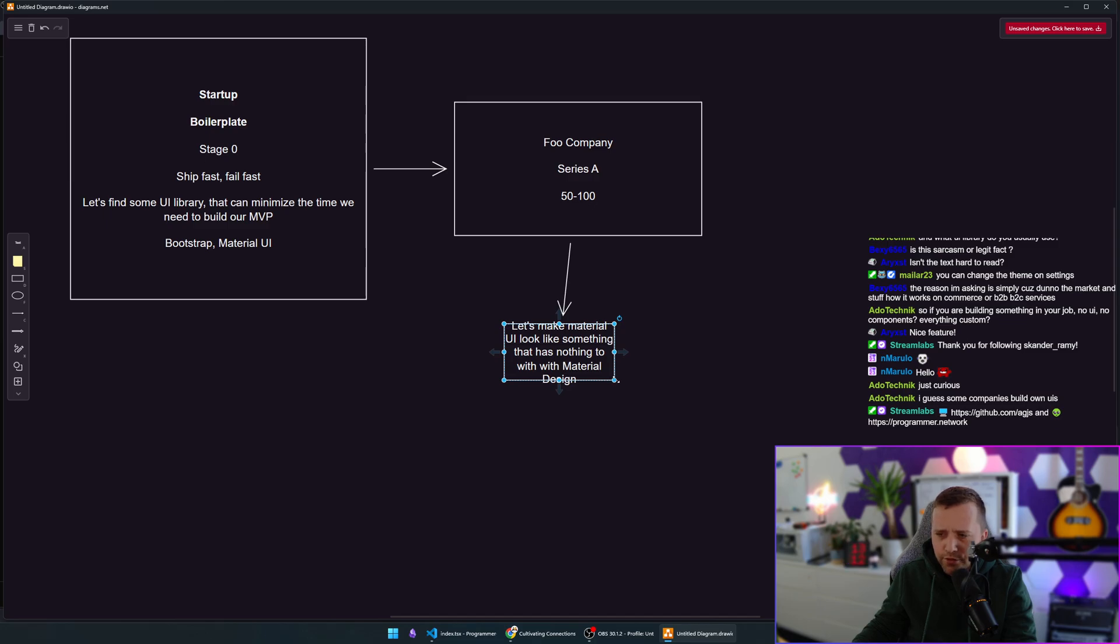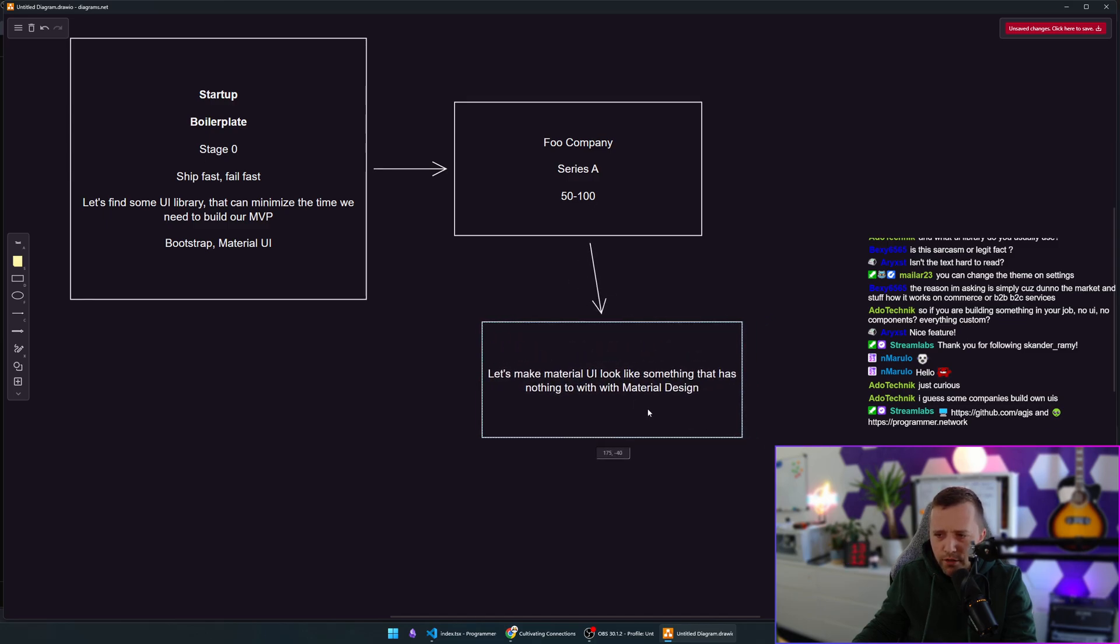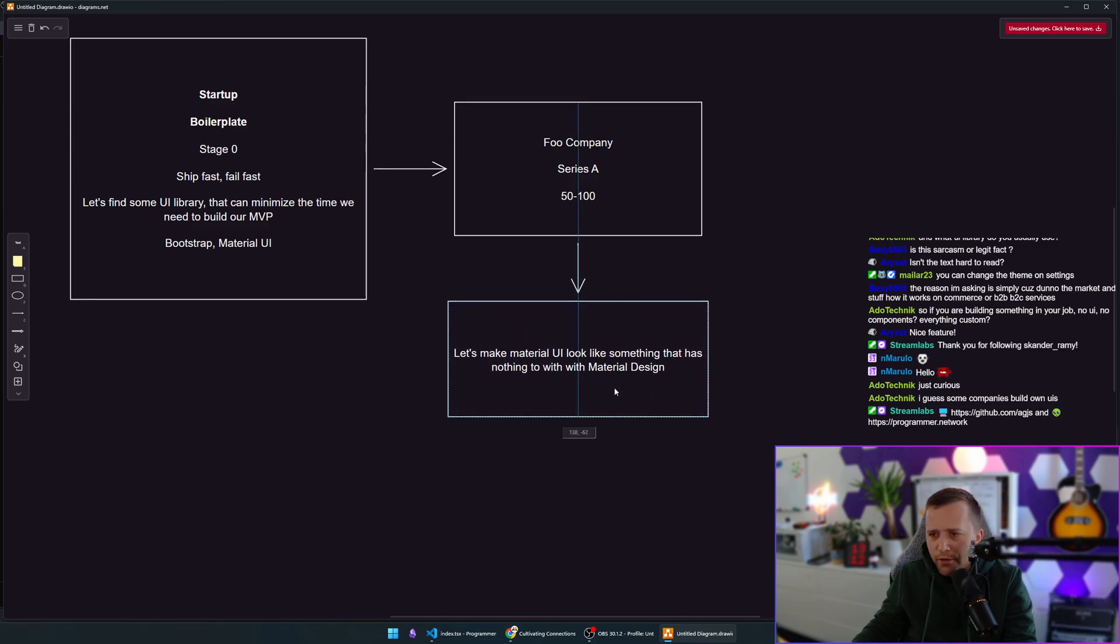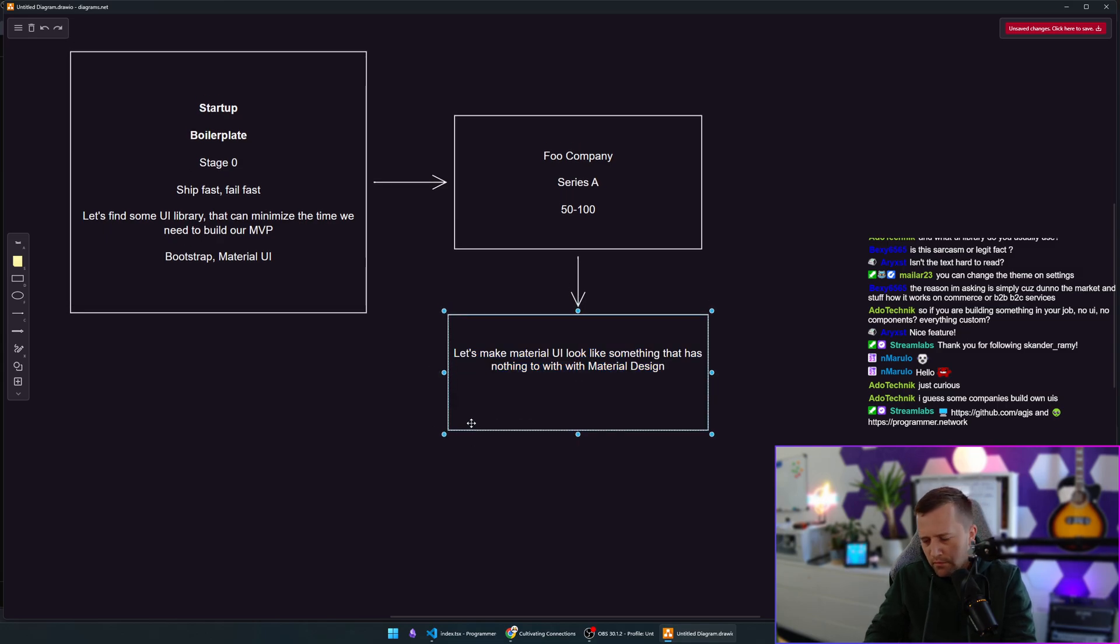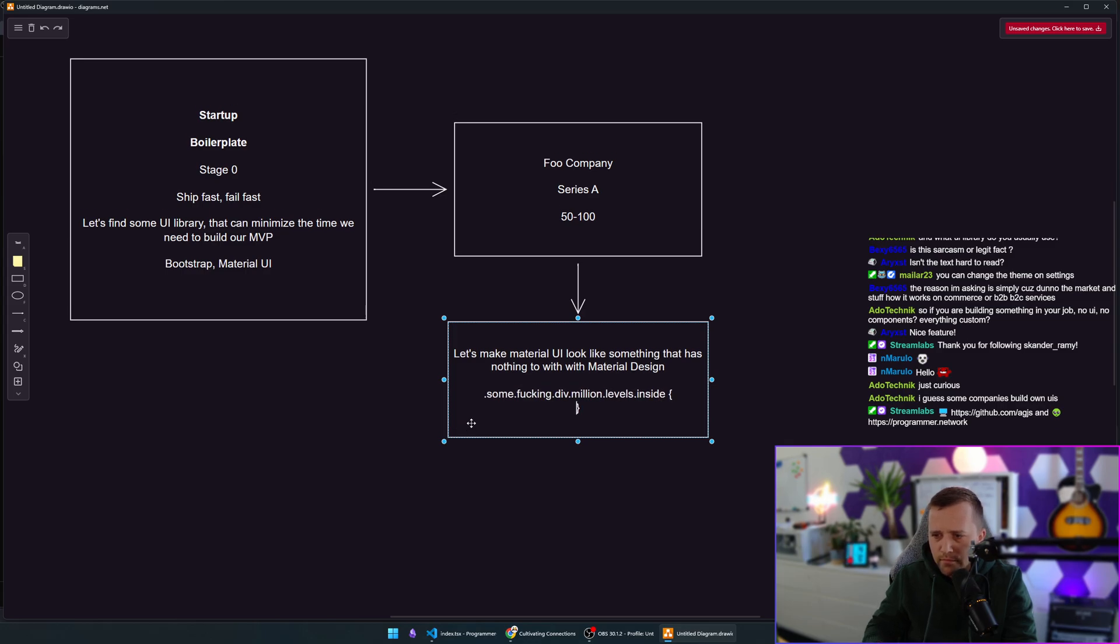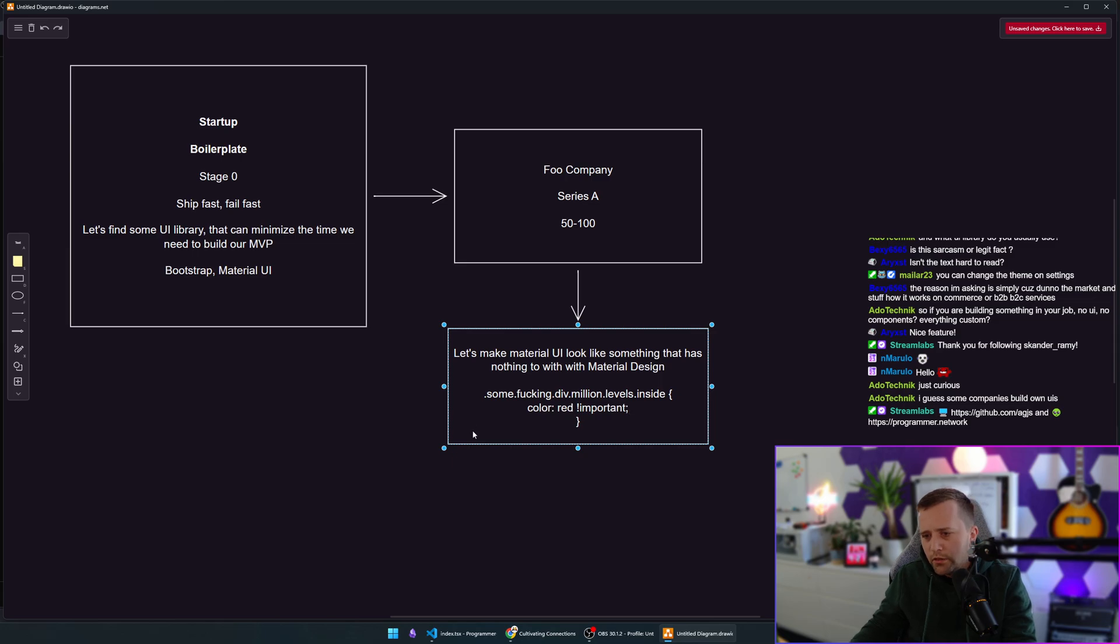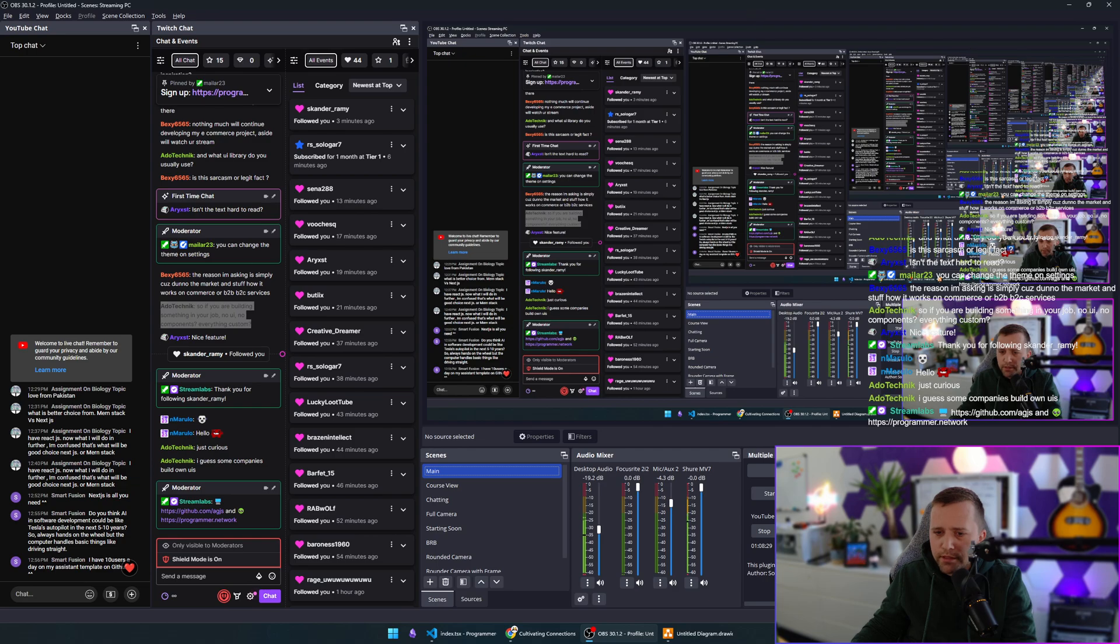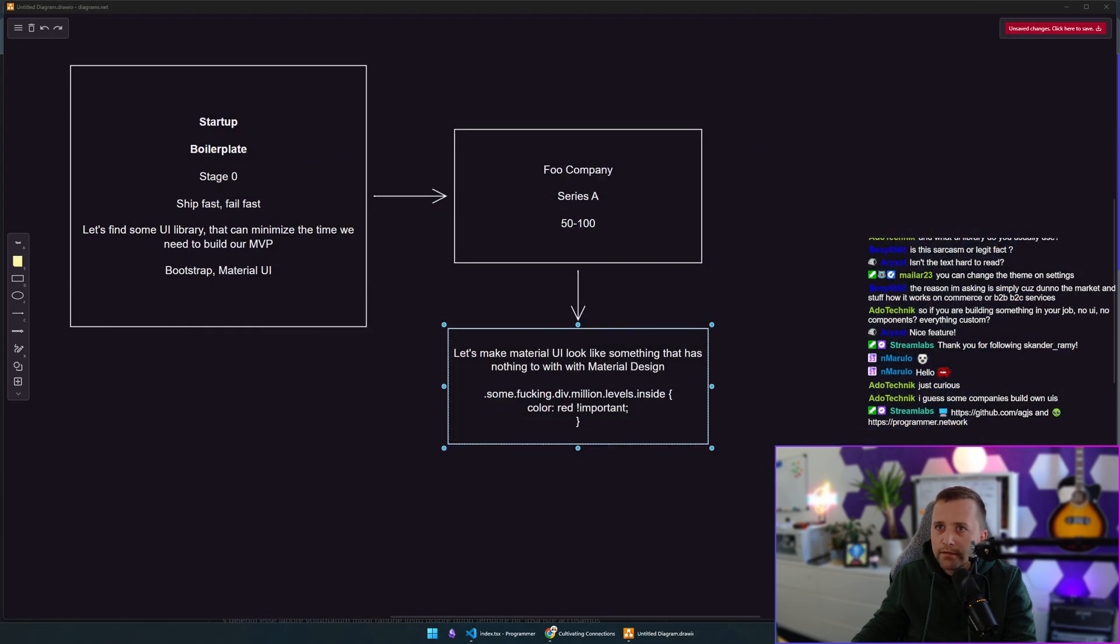I'm 100% sure that some of you know what I'm talking about. So now you have some library that inherently has its own rules. It looks exactly as it should and you try overriding it. Some div, million levels inside. Color, red, important. You start doing this stuff. You start overriding these styles.